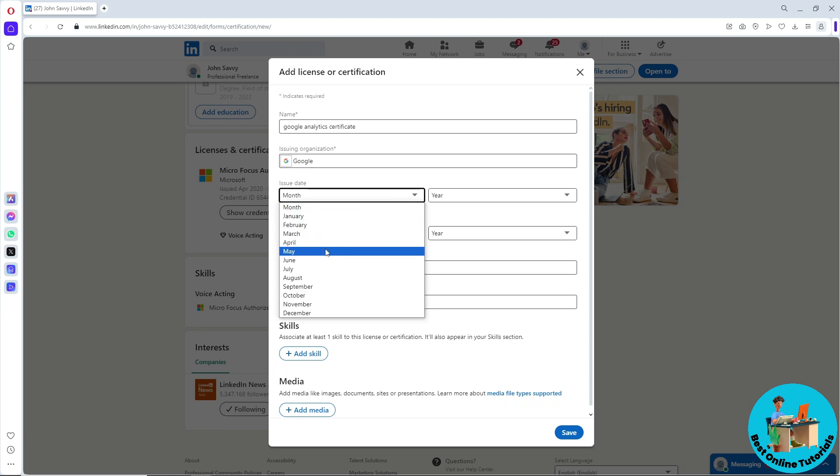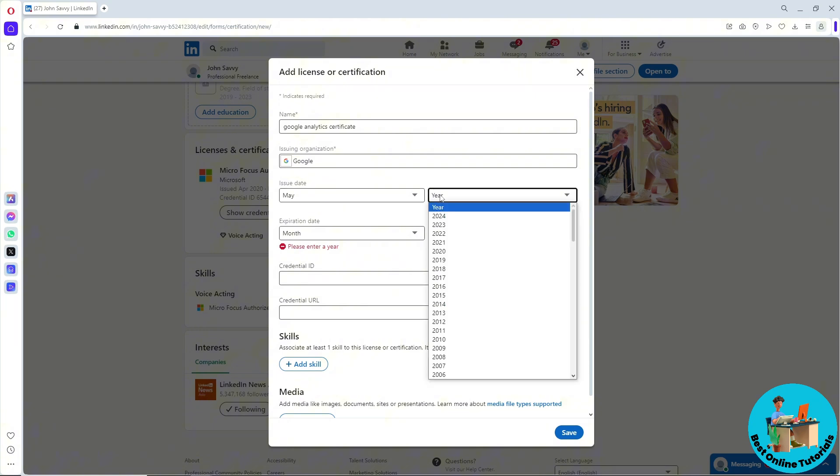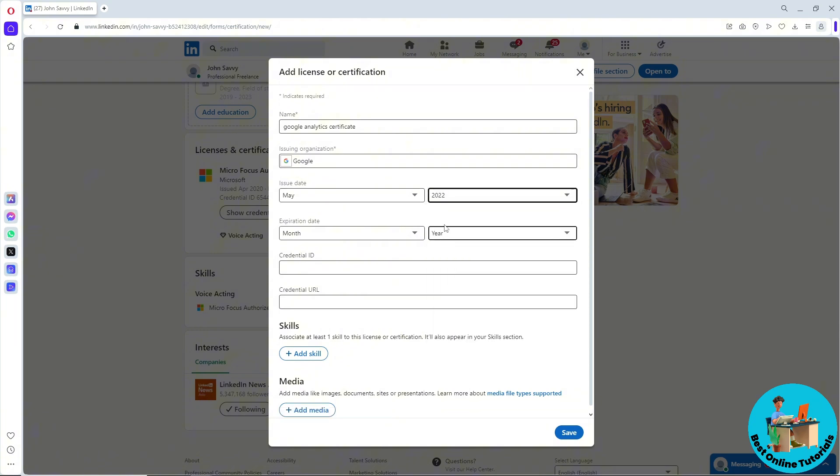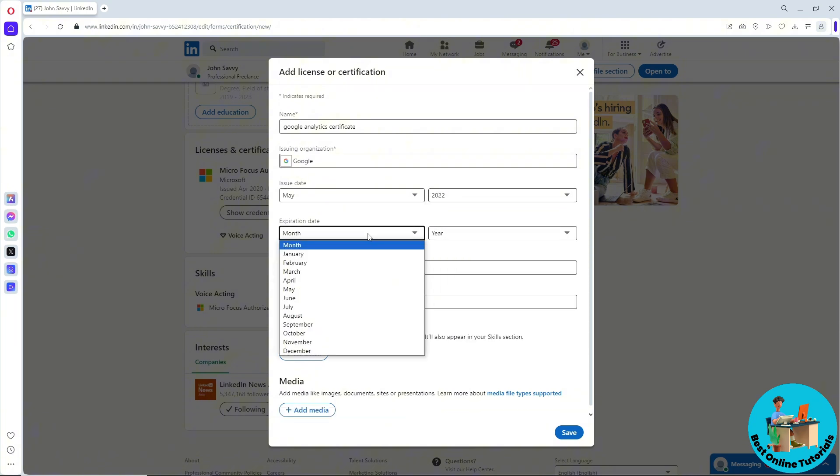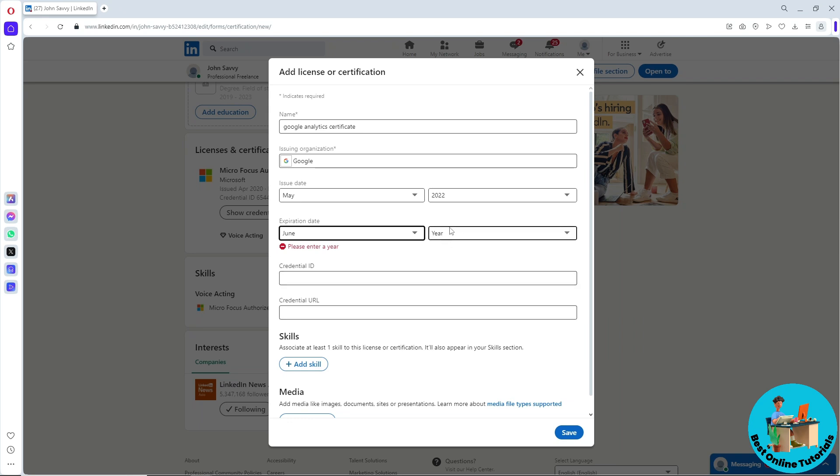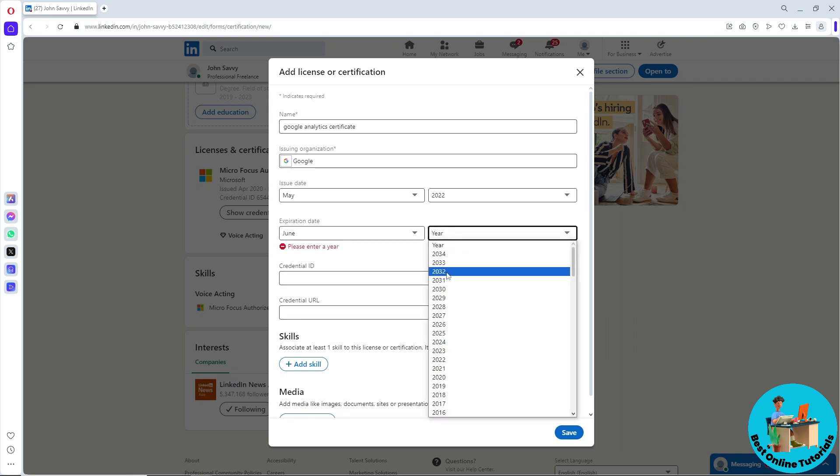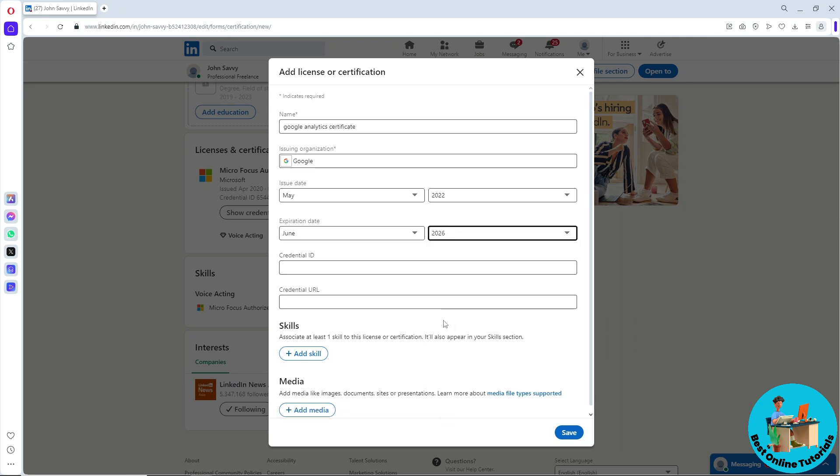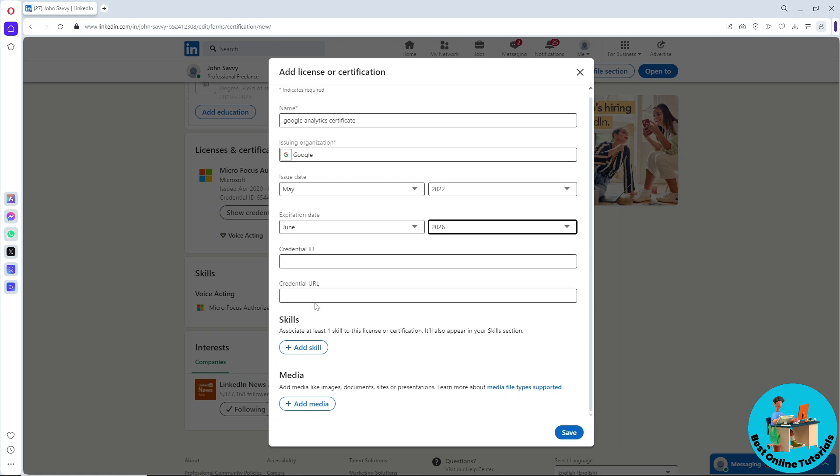From here, provide the expiration date as well. Once you've done that, provide the credential ID and the credential URL. After that, you can add skills if you have them, or add media if you have any, and simply click on Save.